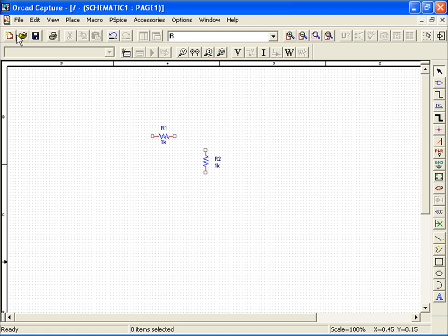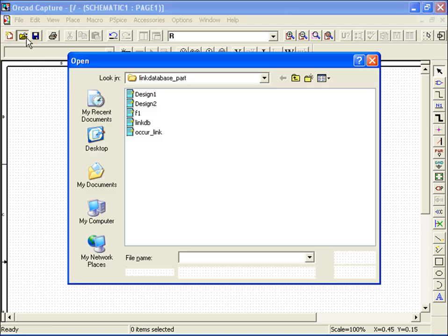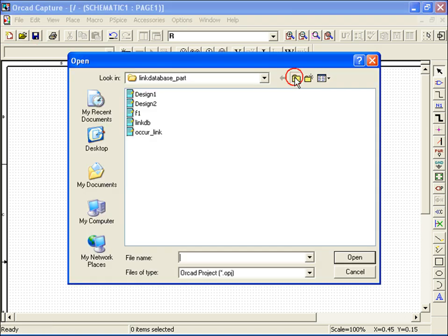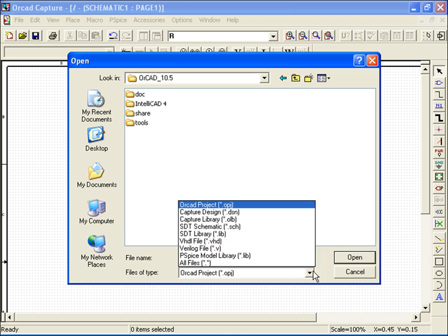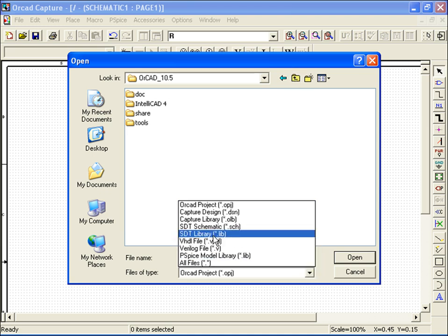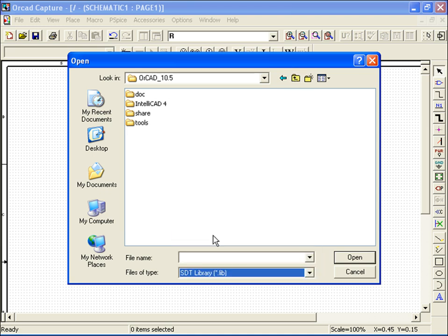A PSPICE project such as this one will only simulate if all the parts come from PSPICE library files. Including parts from Capture library files will not allow you to run simulations, since Capture parts are used only for layout and design.